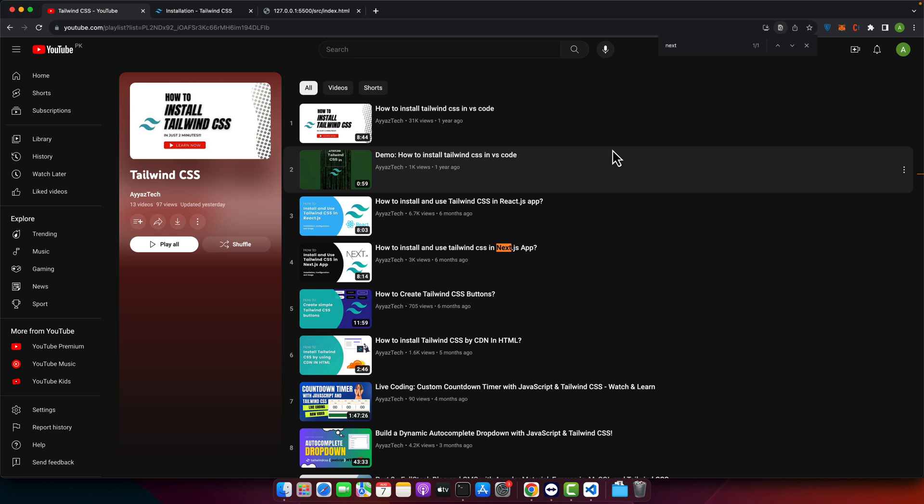We are going to take a deep dive into how to implement dark mode using Tailwind CSS. So say goodbye to eye strain and dazzle your users with an aesthetic dark mode that's all the rage these days. Ready? Let's get coding.